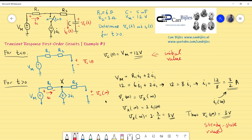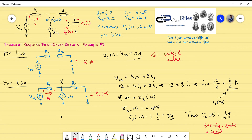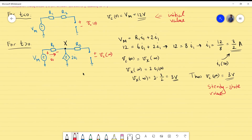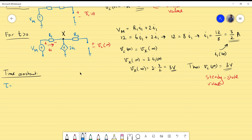The next step is to find the time constant of the circuit after switching. We turn off all independent sources — the independent voltage Vm becomes a short circuit — while leaving the dependent source in place. We look between the two terminals of the capacitor and place a test voltage to determine the resulting test current, since the Thevenin resistance equals V_test divided by I_test, and the time constant τ = R_Thevenin × C.